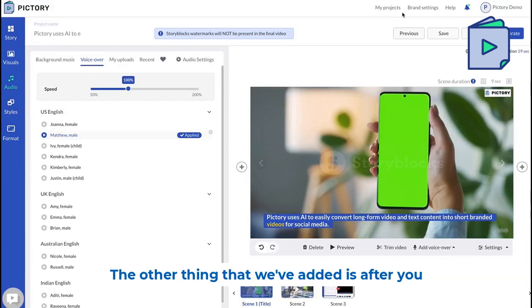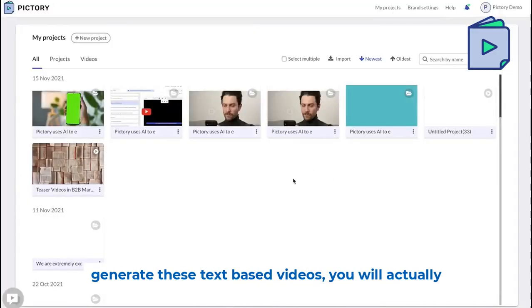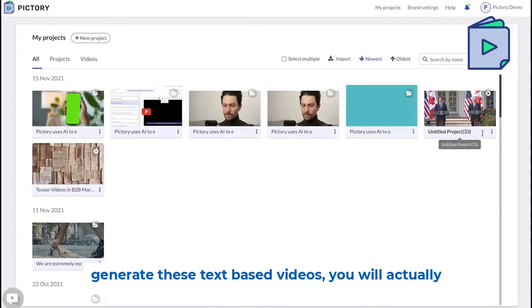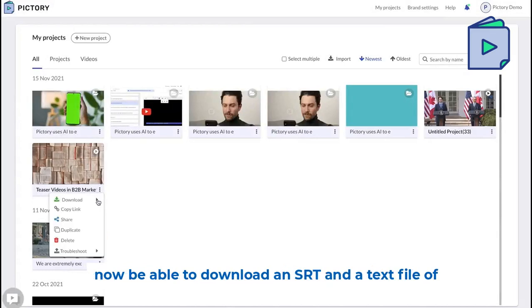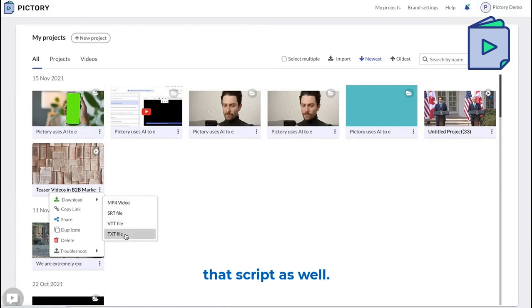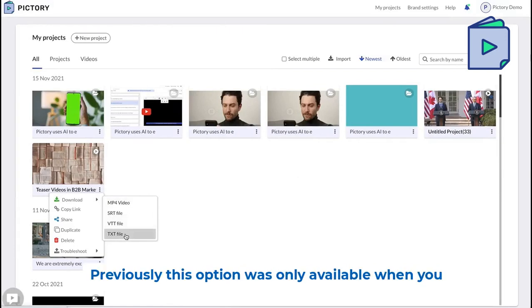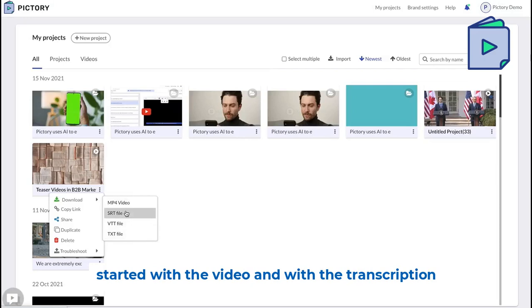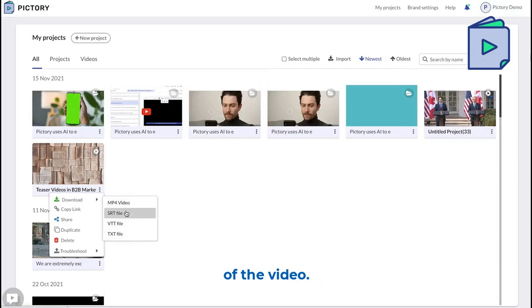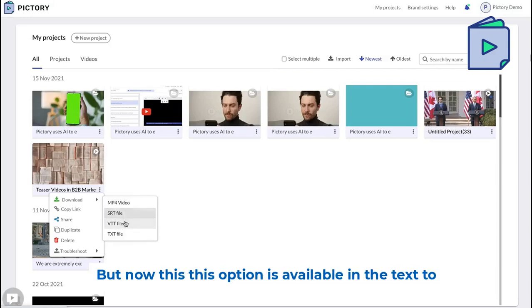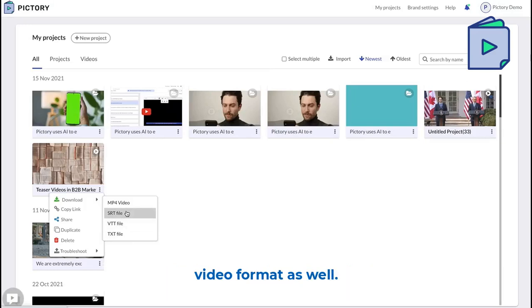Another addition is that after you generate text based videos, you will now be able to download an SRT and a text file of that script as well. Previously, this option was only available when you started with a video and its transcription, but now this option is available in the text to video format as well.